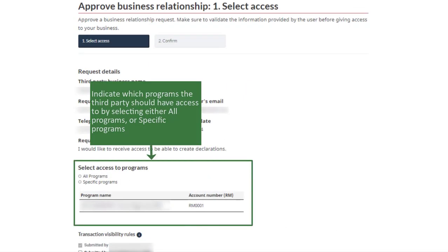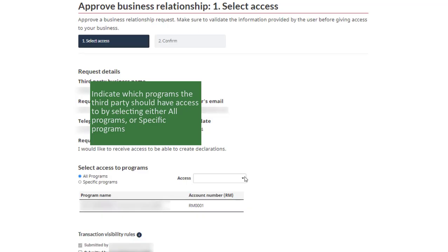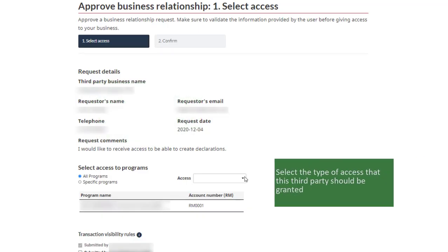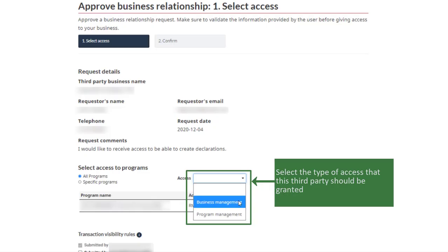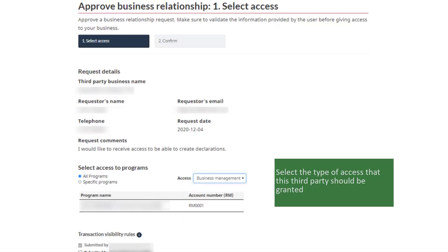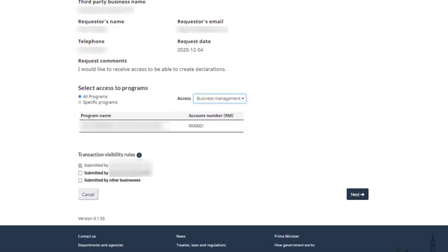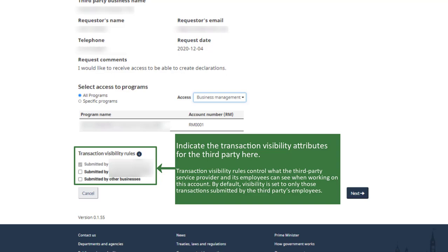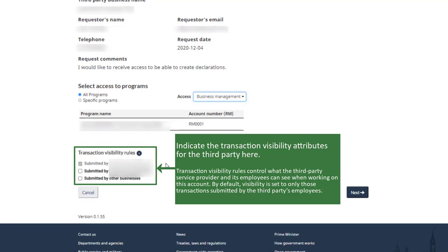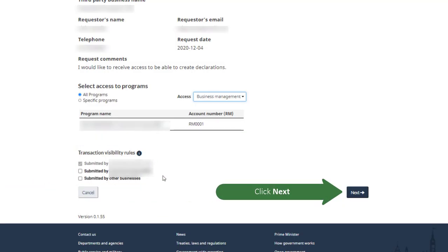Indicate which programs the third-party service provider should have access to by selecting either All Programs or Specific Programs. Select from the drop-down menu the type of access that you want to approve. Indicate the transaction visibility attributes for the third party here. Visibility attributes control which requests or transactions a service provider can view based on who submitted the information. Click on the Next button.